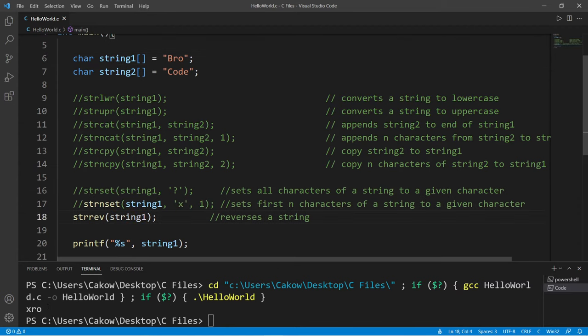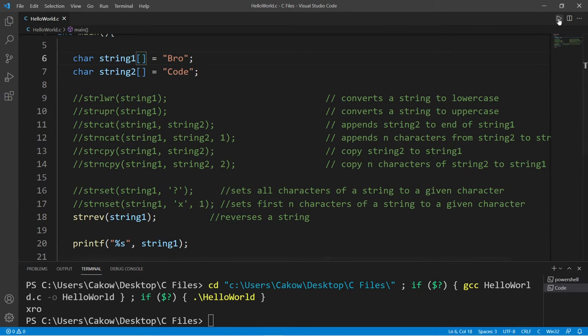And strrev will reverse a string. So if I reverse string1, my first name is now Orb.